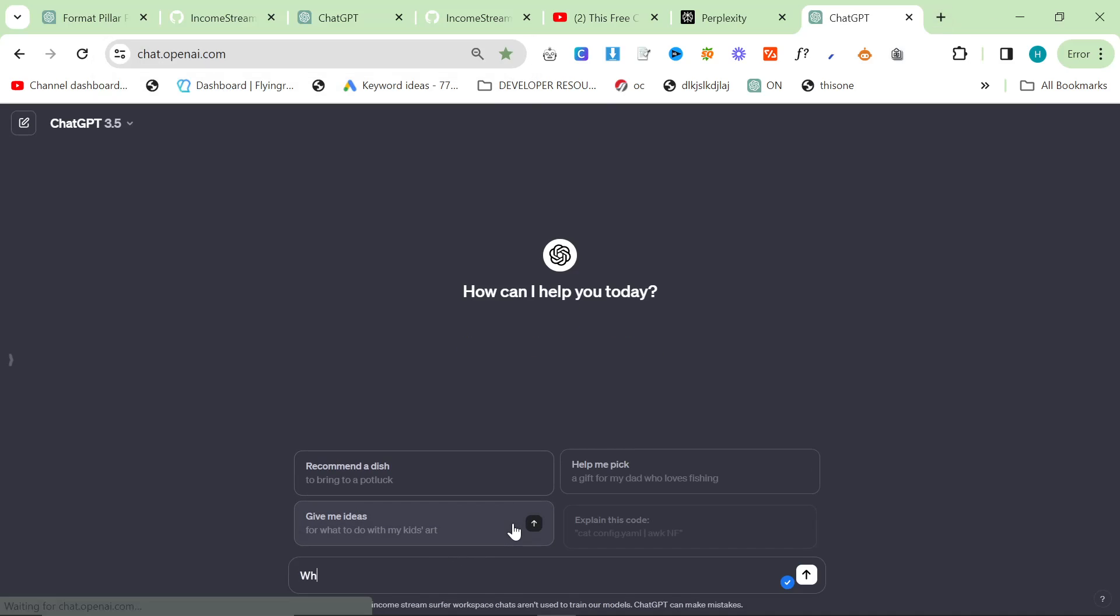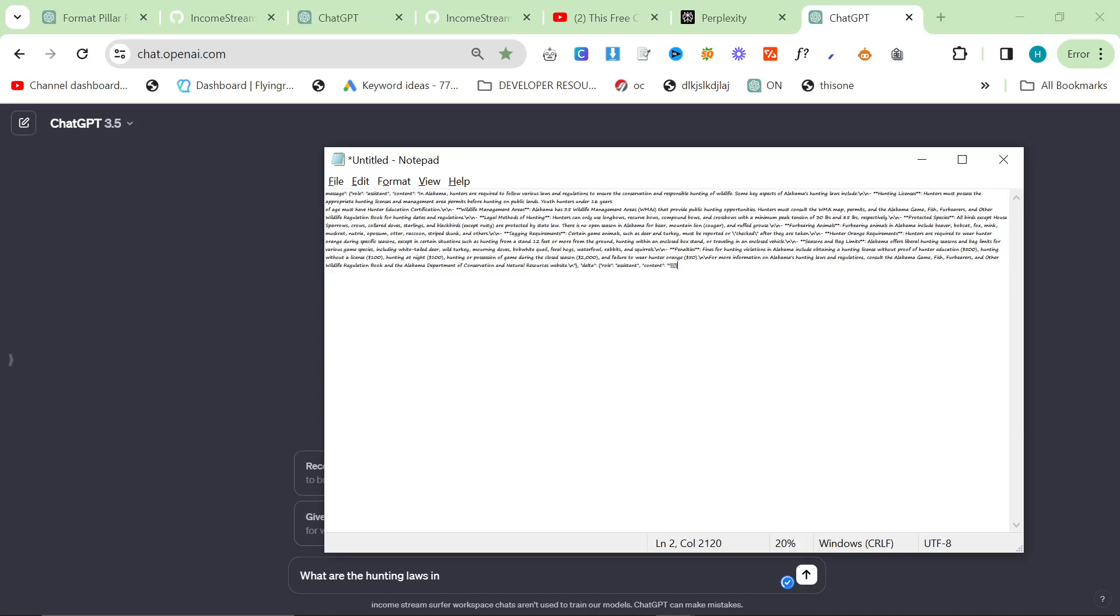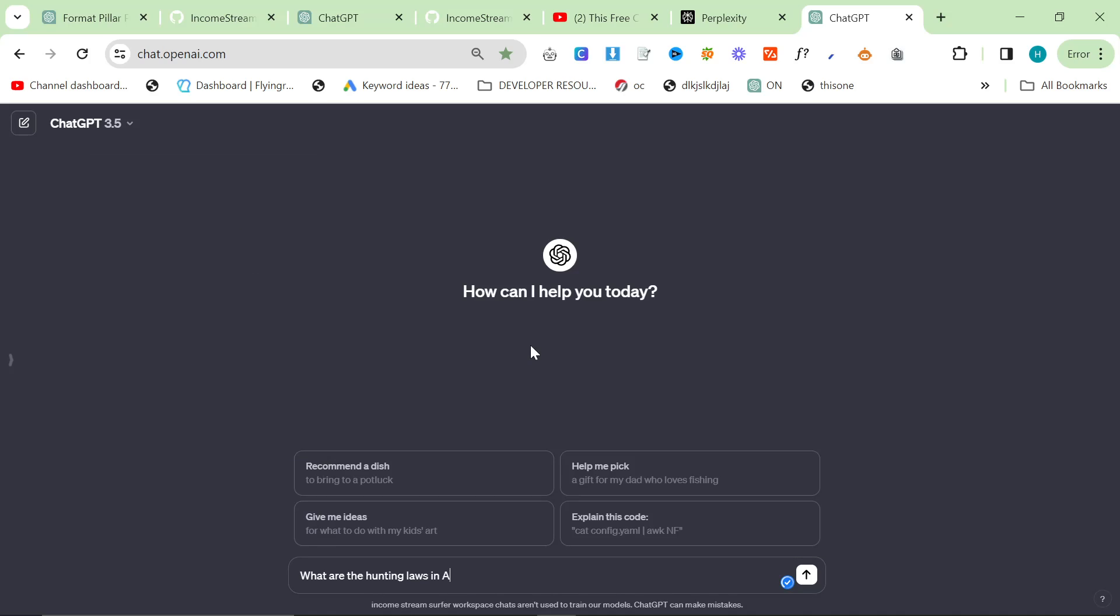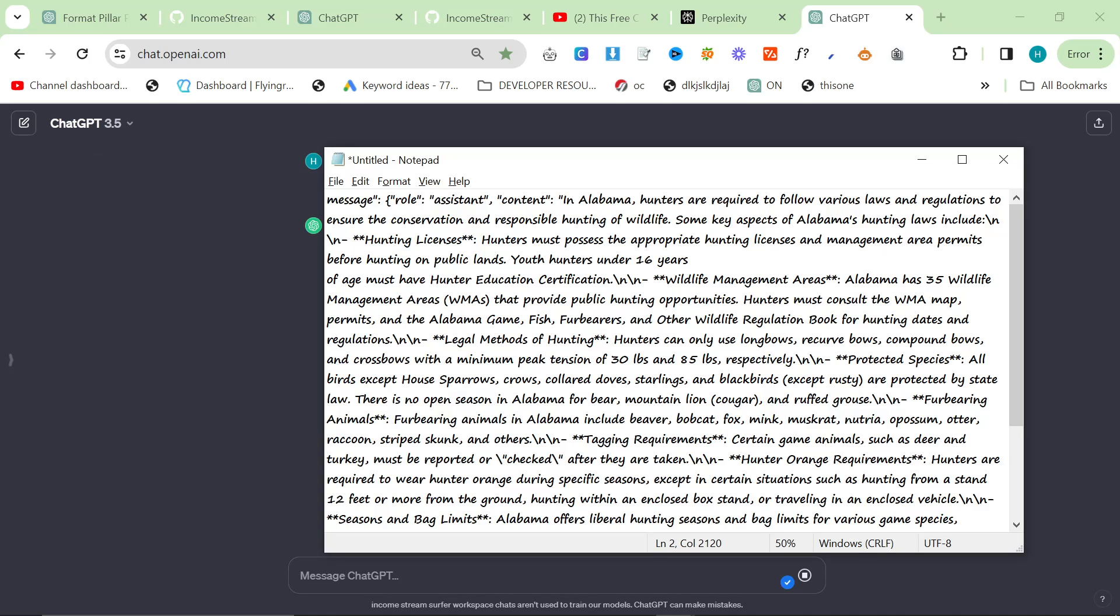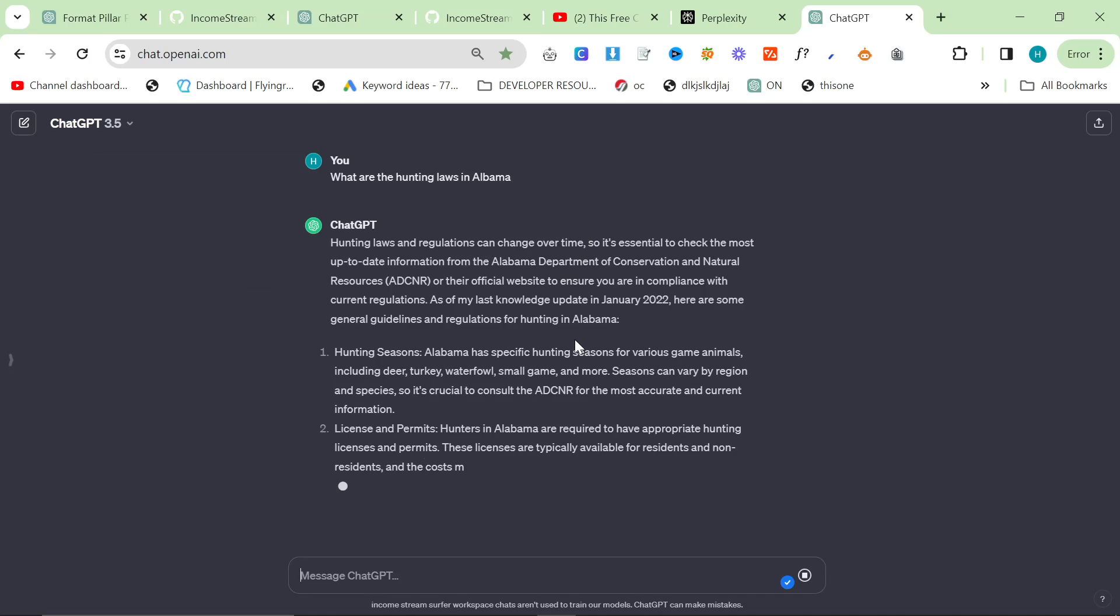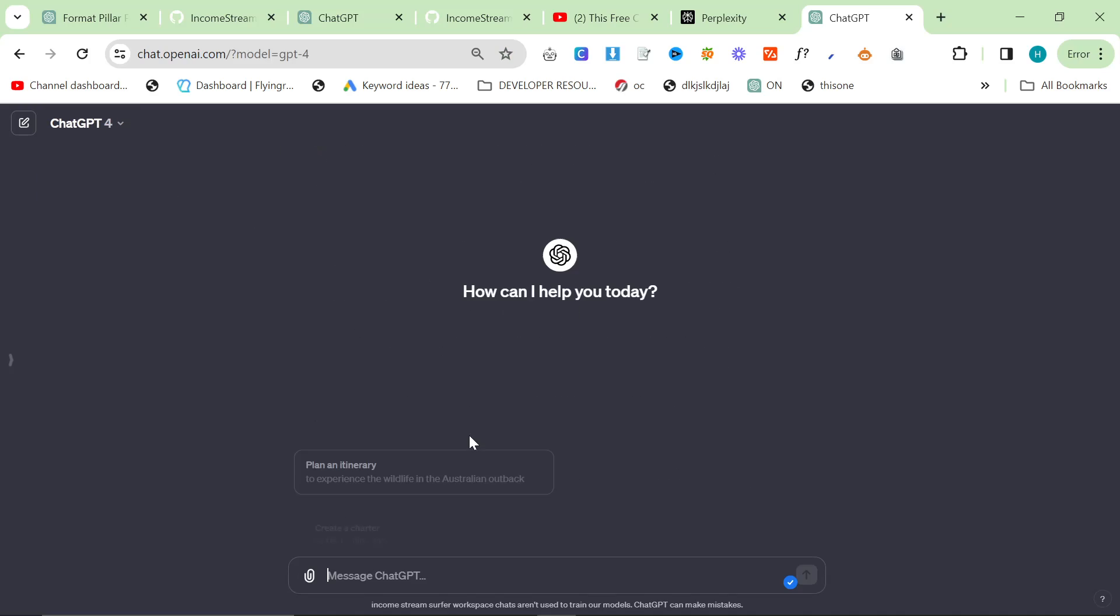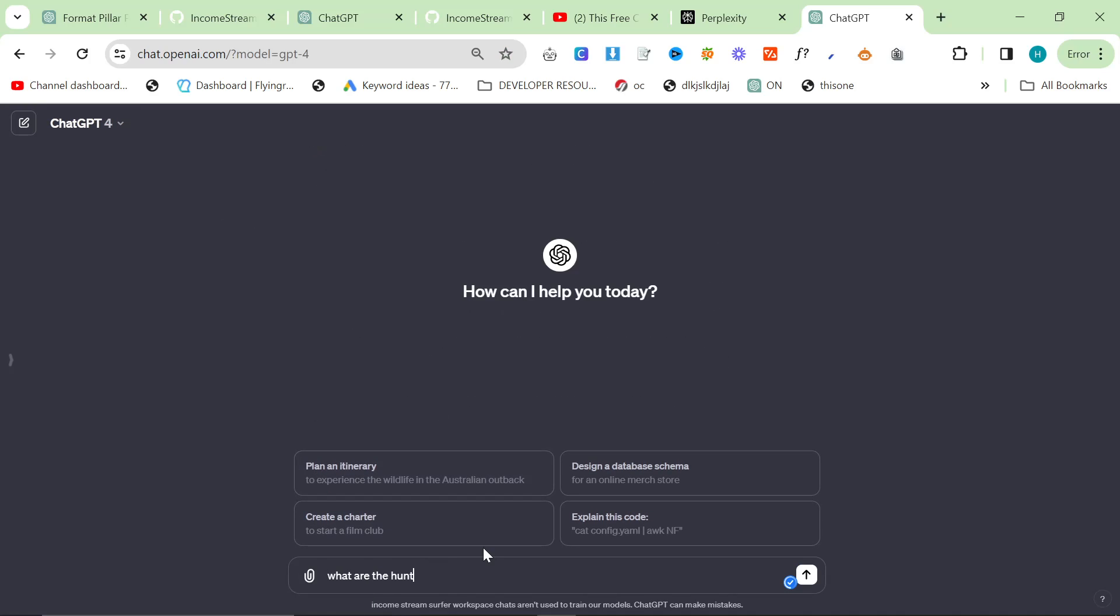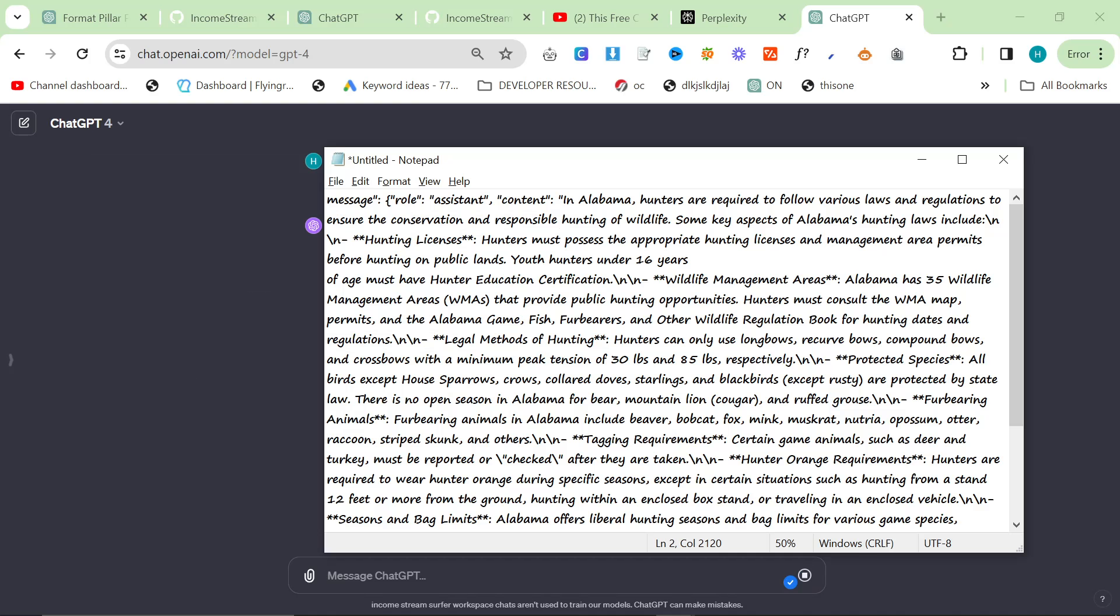So I'm going to say, what are the hunting laws in, it would be Alabama, wouldn't it? I don't even know how to spell Alabama. Jesus. Wait, this is ChatGPT-4, sorry. What are the hunting laws in Alabama? There we go.